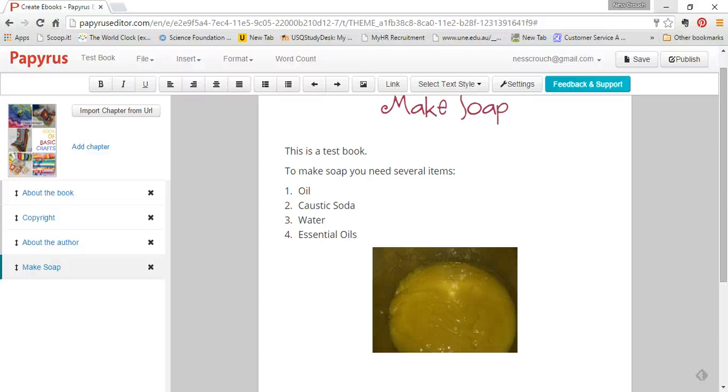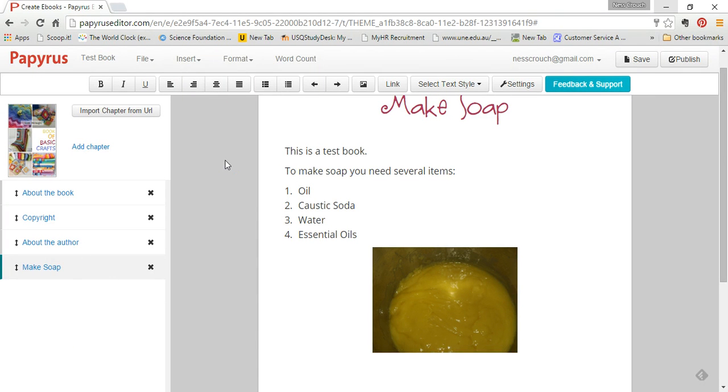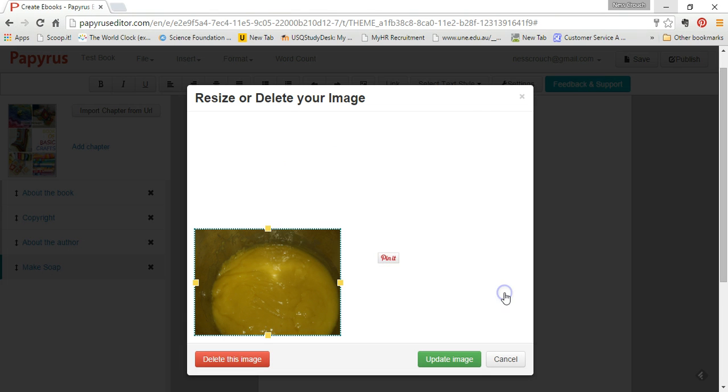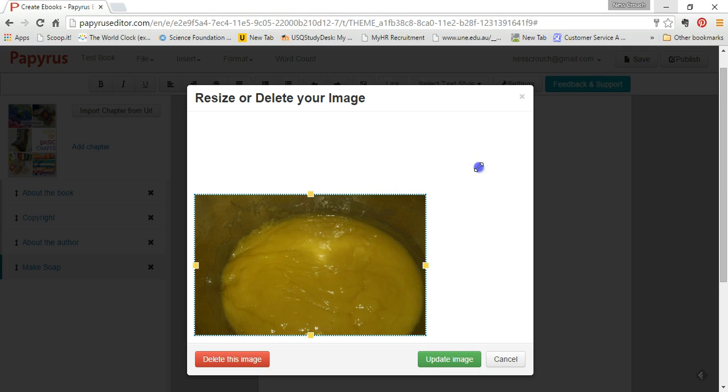Hello everyone, welcome again. Today I am going to share with you how to insert and change photos into your Papyrus editor book. So you can see here I've got a photo already. To change the size of it, you...